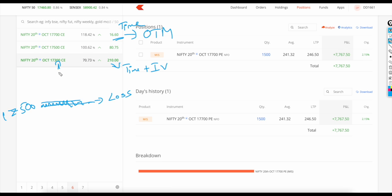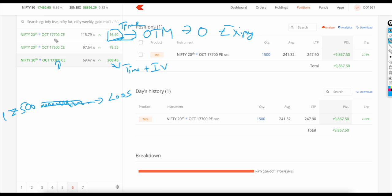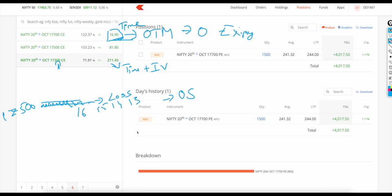In-the-money has intrinsic value plus time value, whereas out-of-the-money has only time value because on expiry day the option will become zero. Time value slowly becomes zero at expiry - whether Thursday expiry or month-end expiry. If the market doesn't move, time is going away, your time value reduces from 16 to 15, 14, 13 - and that's how you keep losing, and how option sellers take advantage.